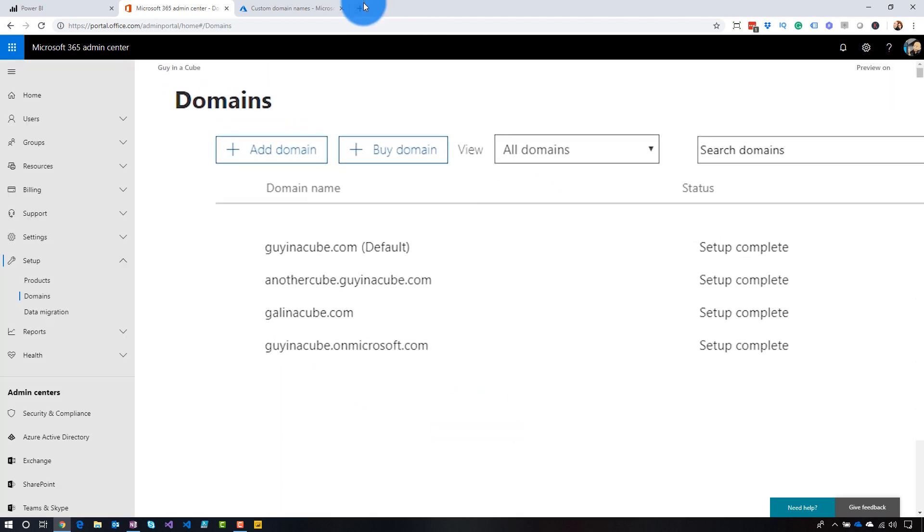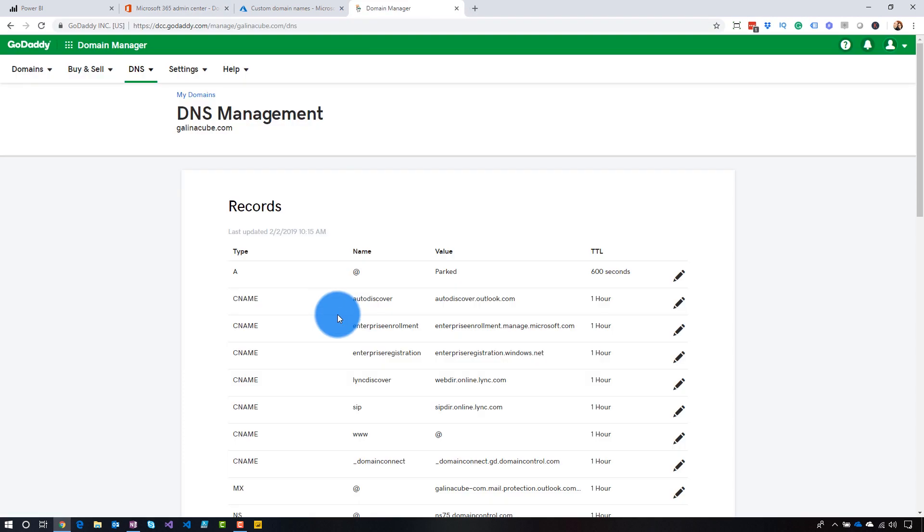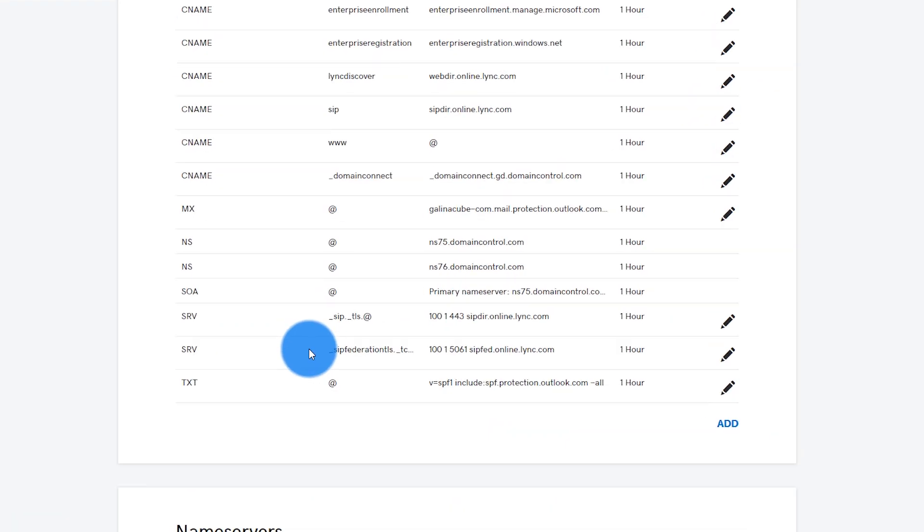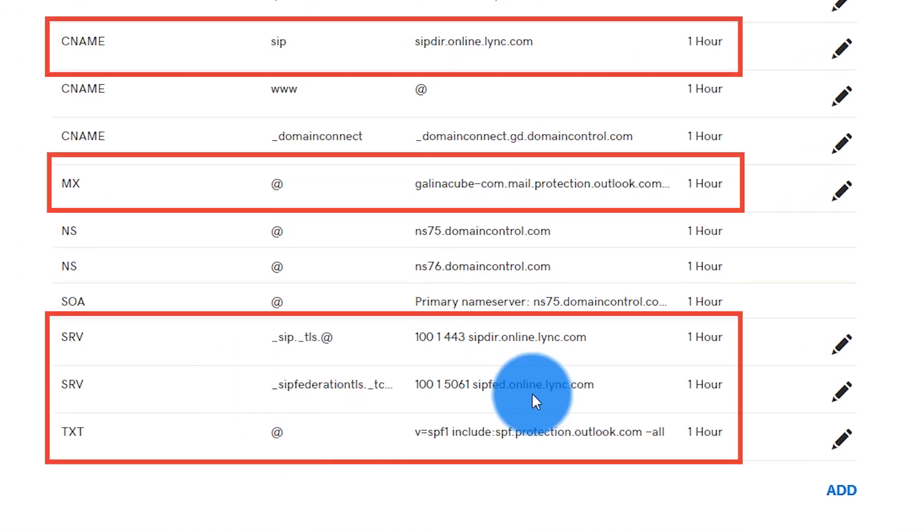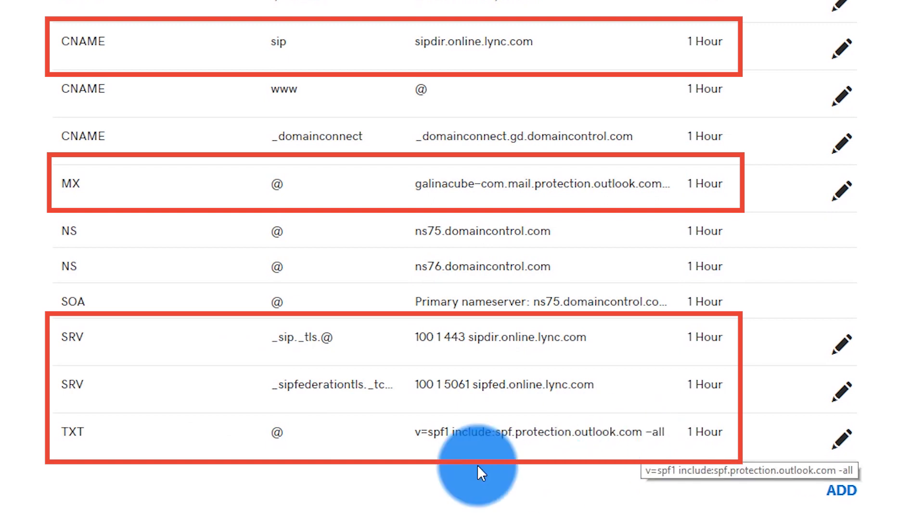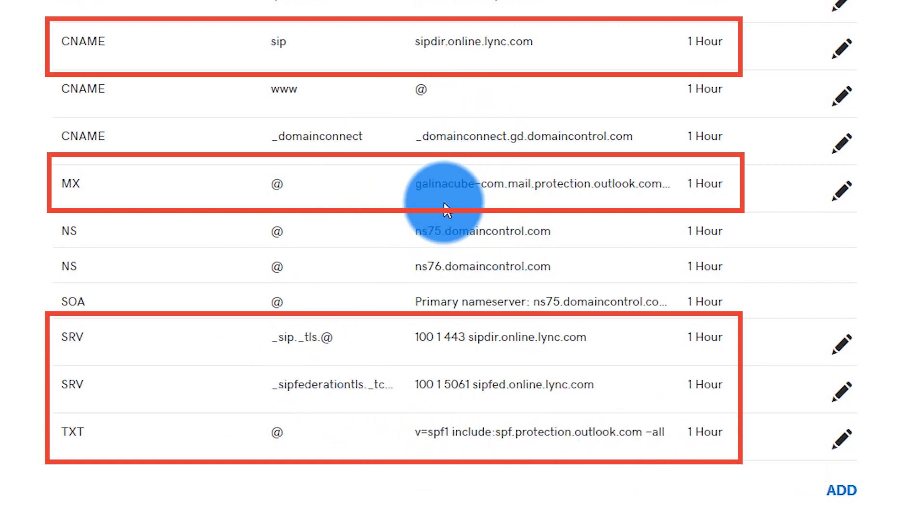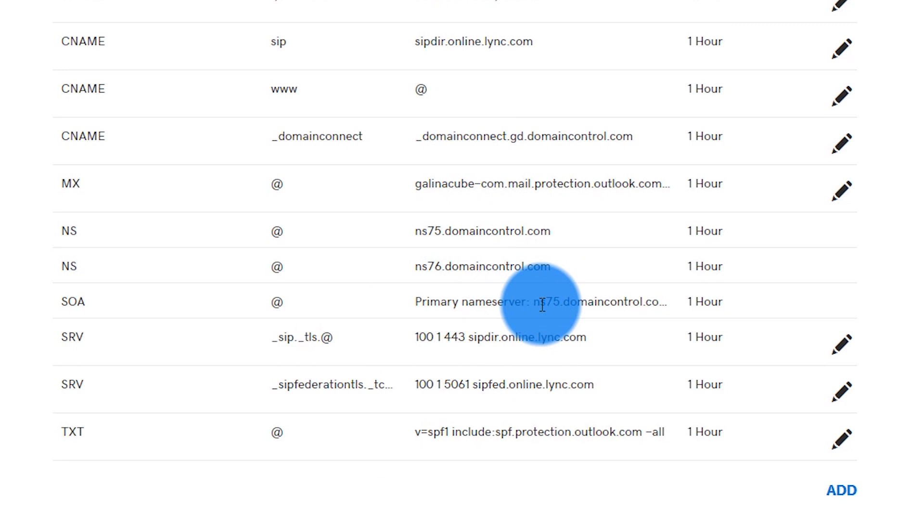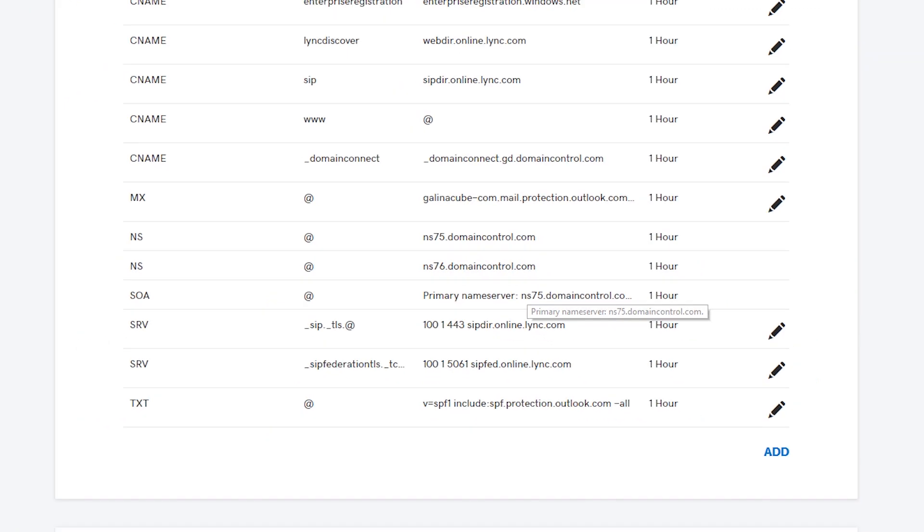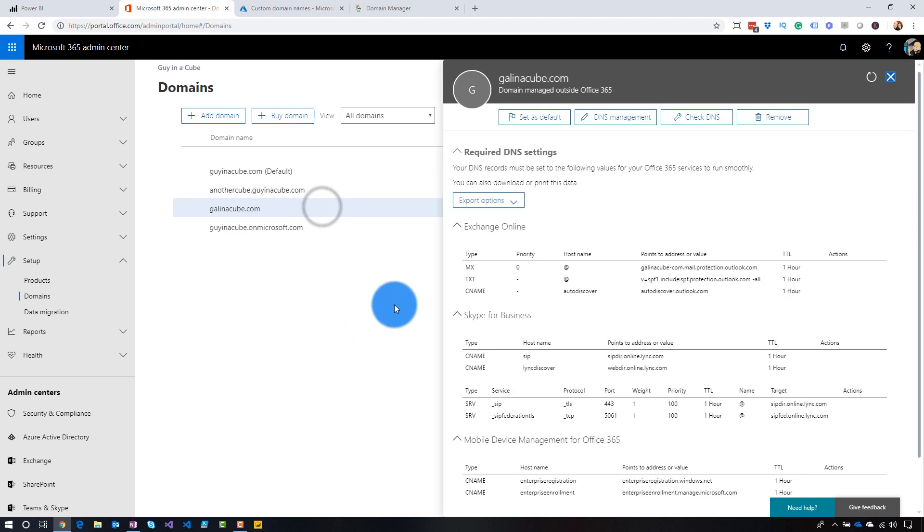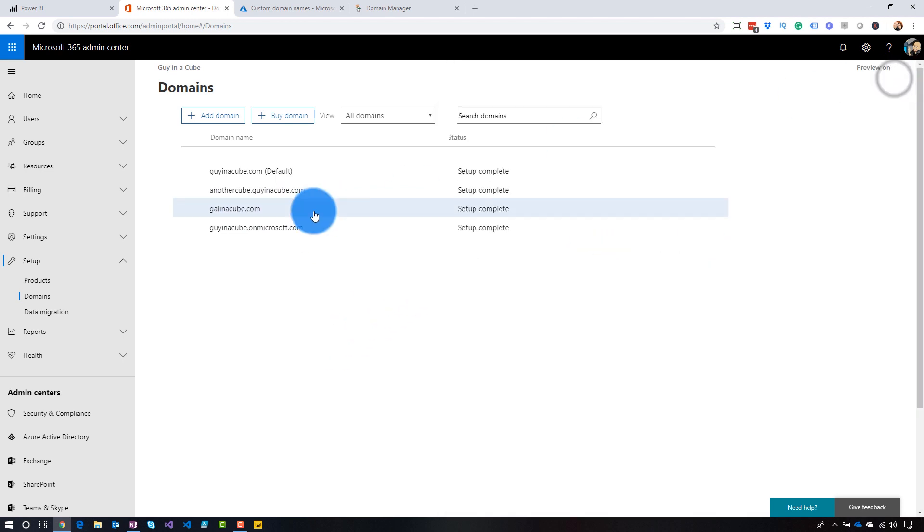It's there. And if we go back over to GoDaddy, we can see down here that there will be some TXT records added. So we've seen that it included one for outlook.com and it did everything else associated with MX records and whatnot. So this domain is now set up for usage in my tenant. So we can now also see that GalInACube.com is actually part of my GuyInACube.com tenant. Everything's there.